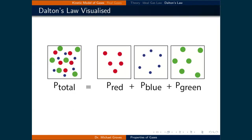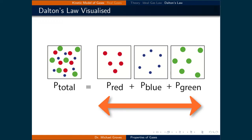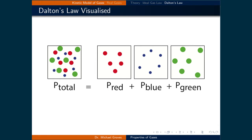The figure on this slide is what Dalton's law would look like visualized. This example has a volume with three gases in it. The total pressure of this chamber is the same as the sum of the pressures of the three gases if they were separated into three separate containers with the same volume.